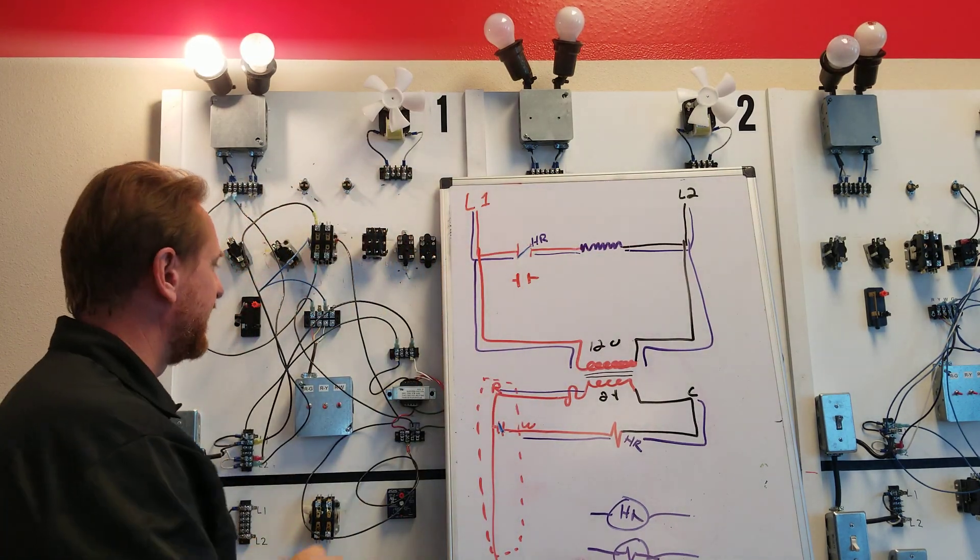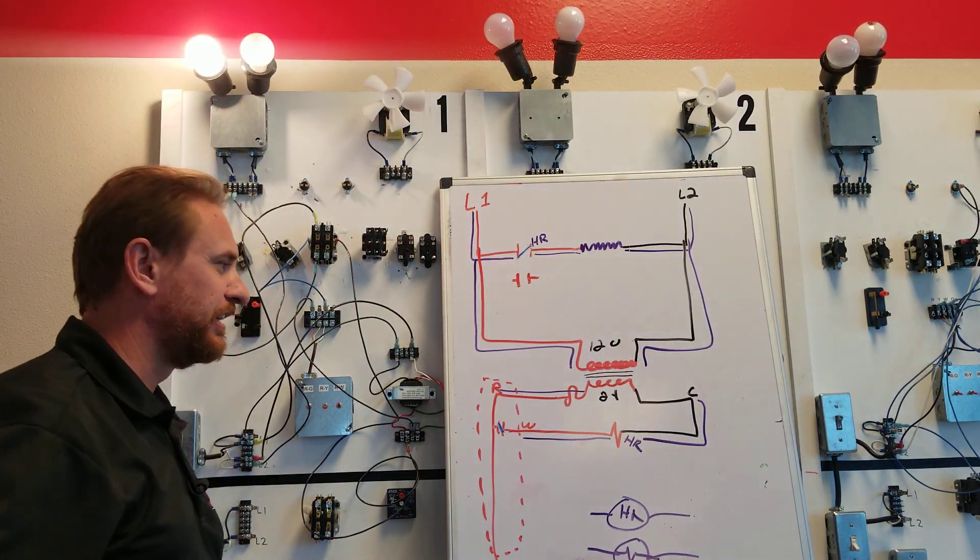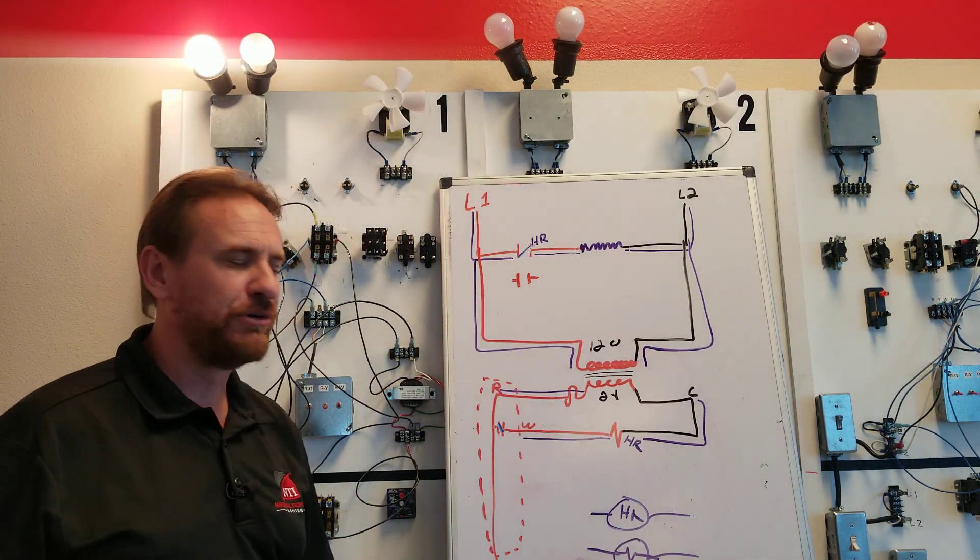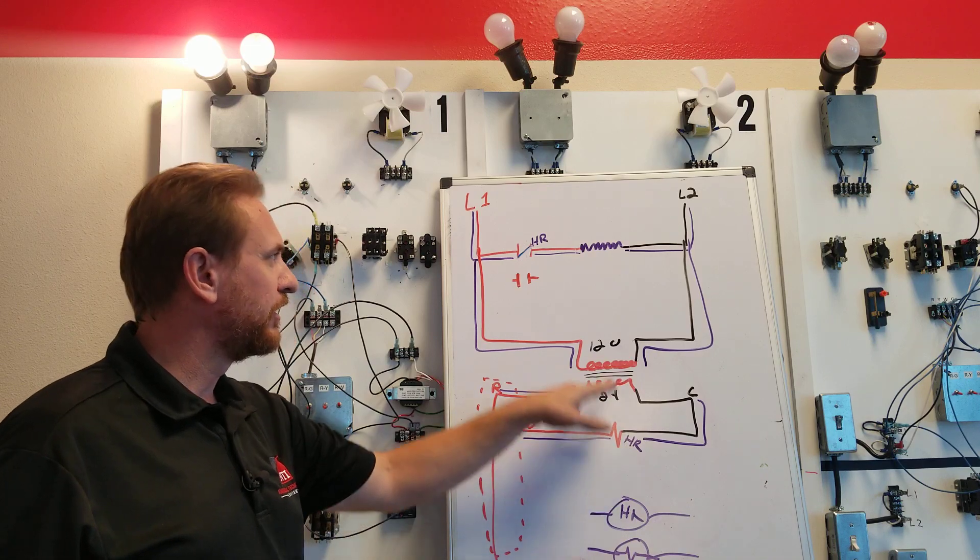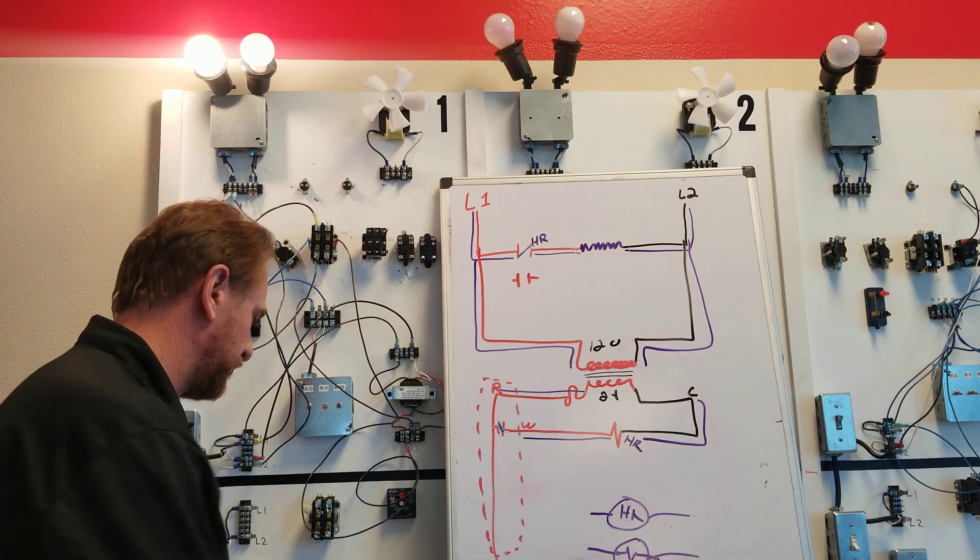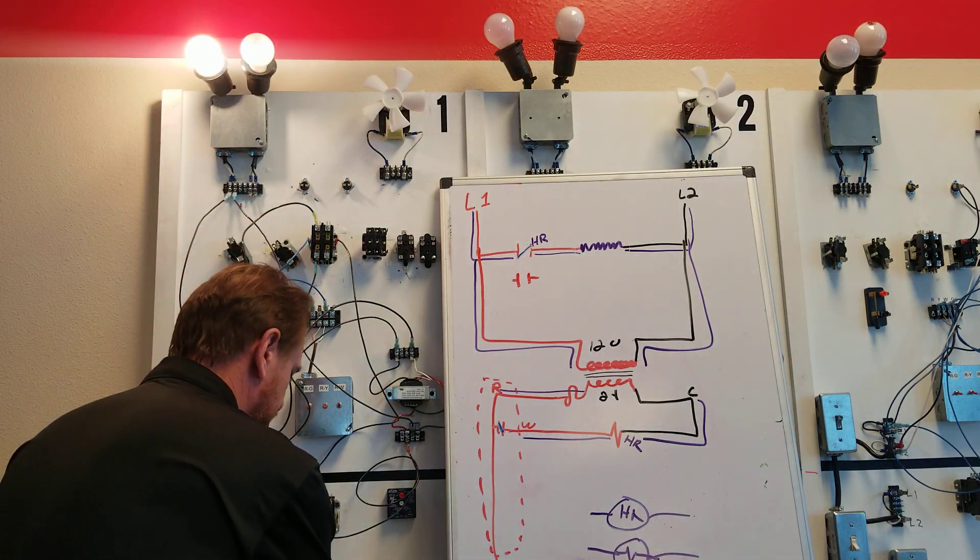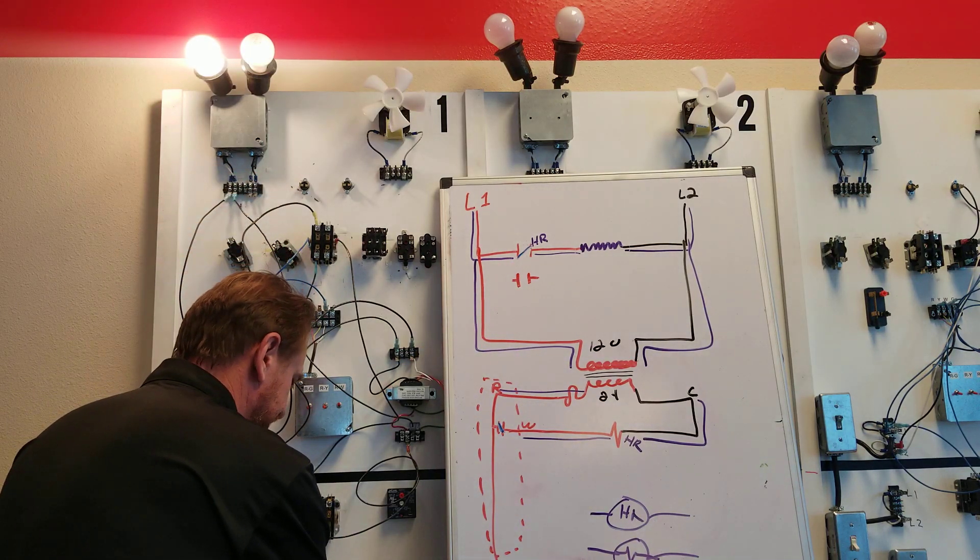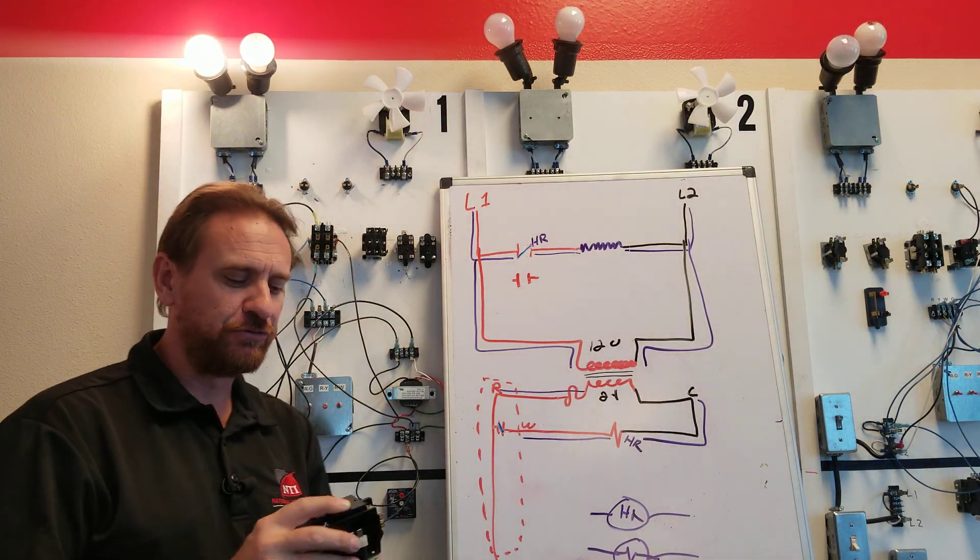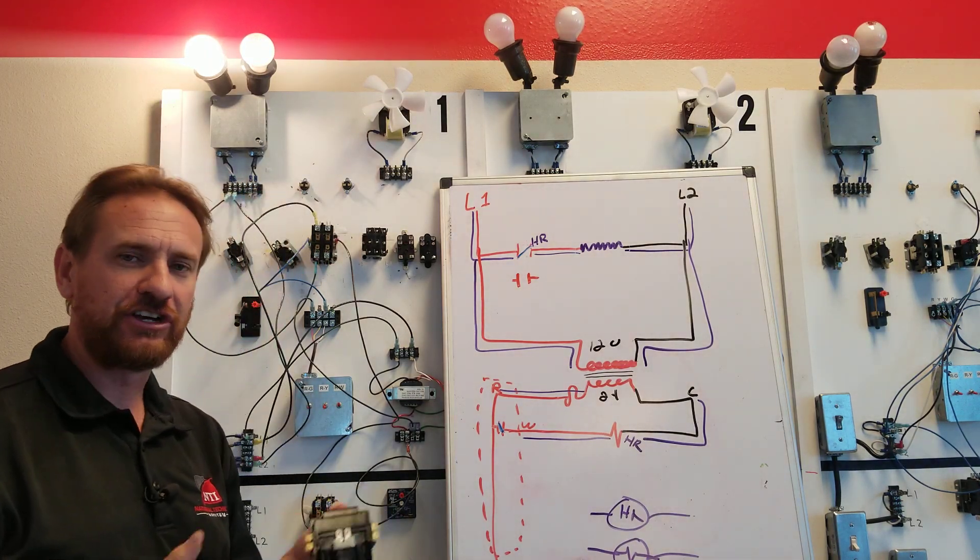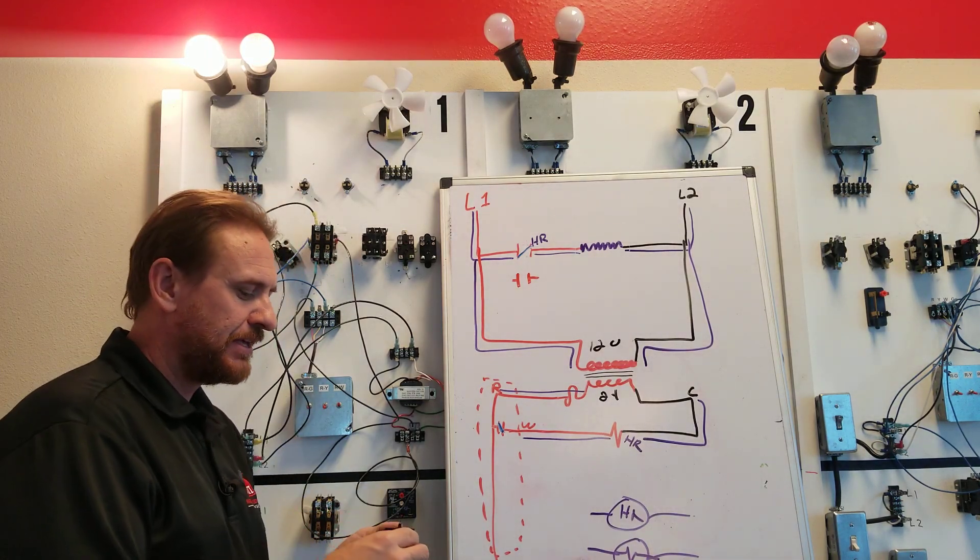So this contactor is essentially a heavy duty relay. Low voltage work controls a high voltage switch. So a trivia question is what component is a load and also a switch? And the answer is a contactor.